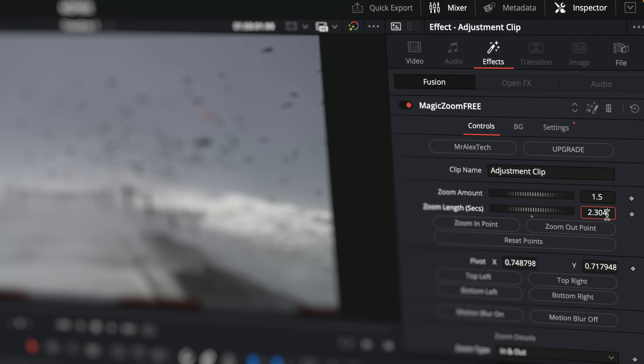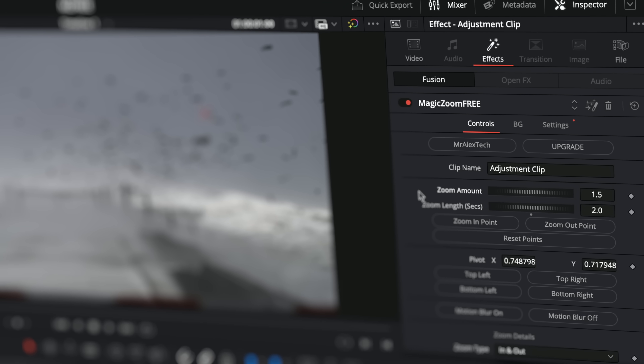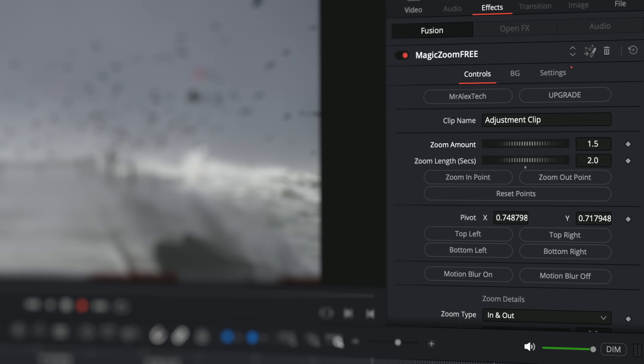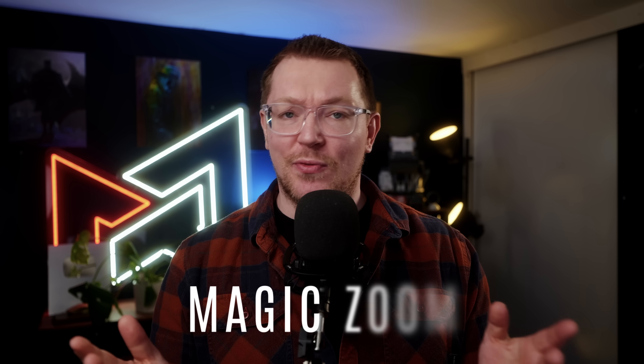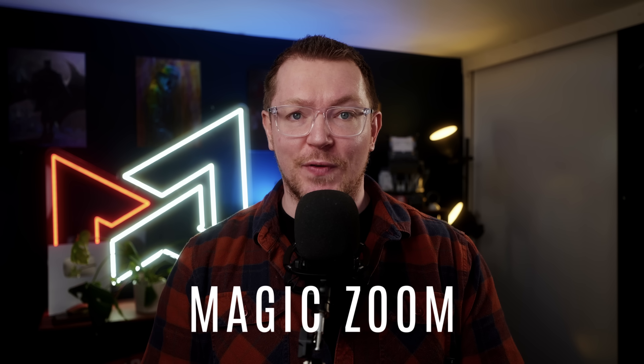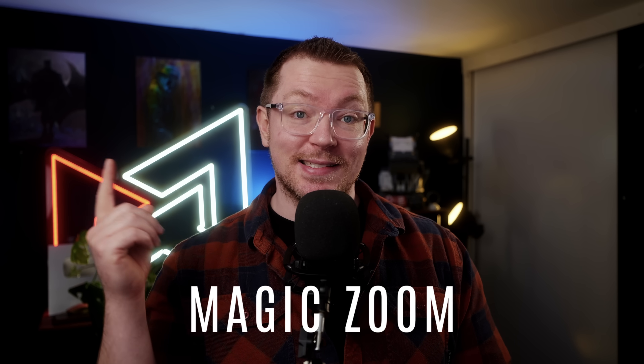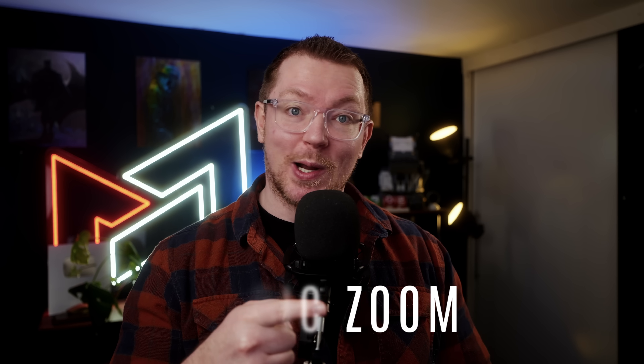What's up folks, it's Alex here, Mr. Alex Tech. I hope you are doing well. I'm just here to let you know that there is a brand new version of my completely free zoom tool for DaVinci Resolve available right now. It's called Magic Zoom, and here's exactly what it does.